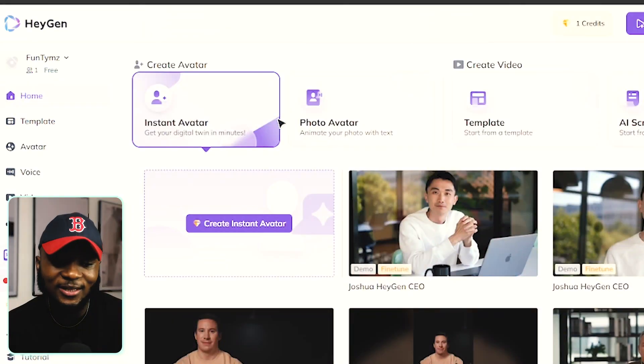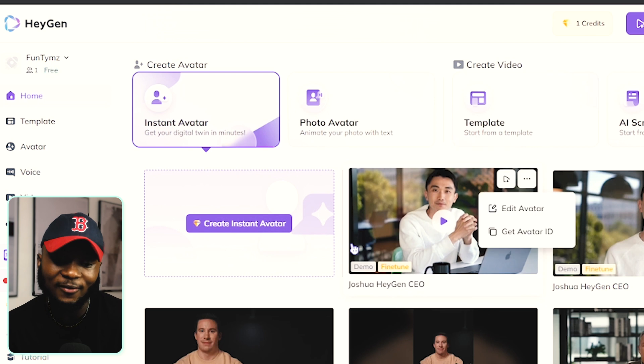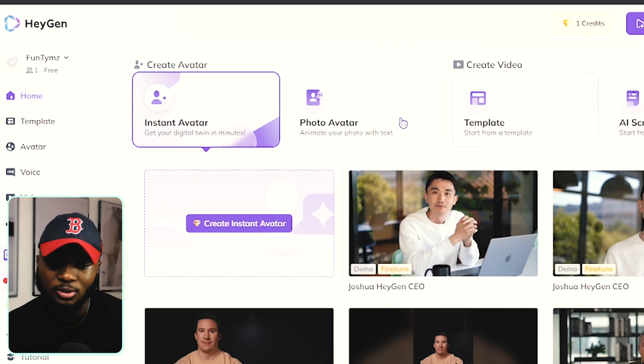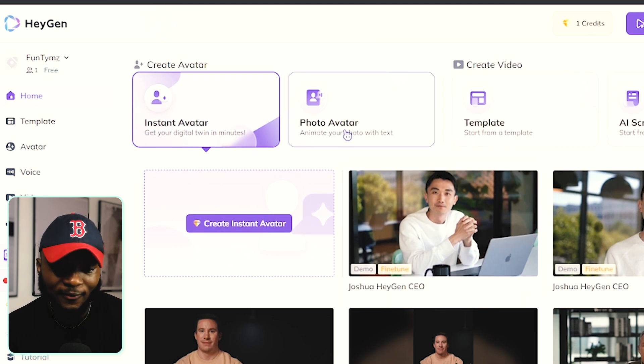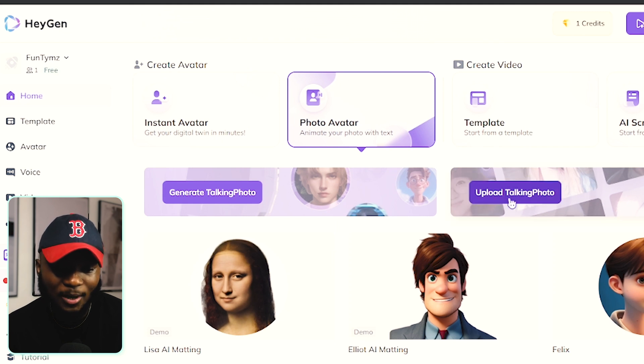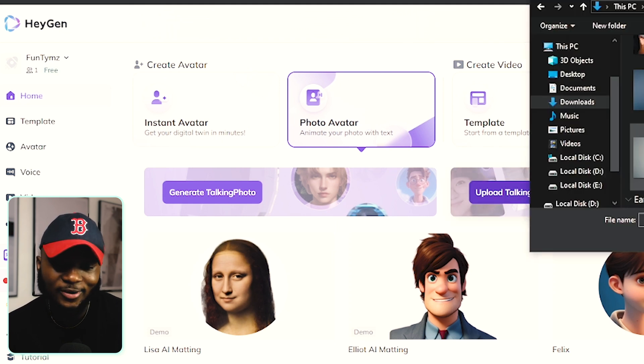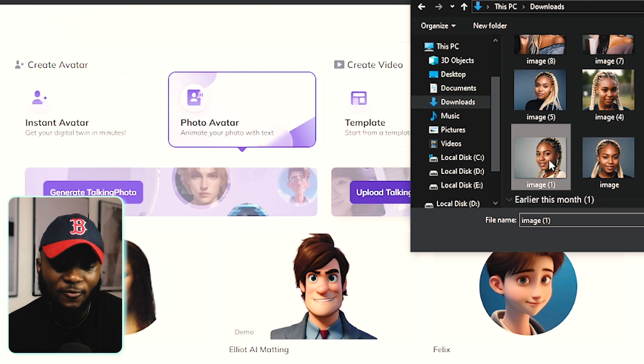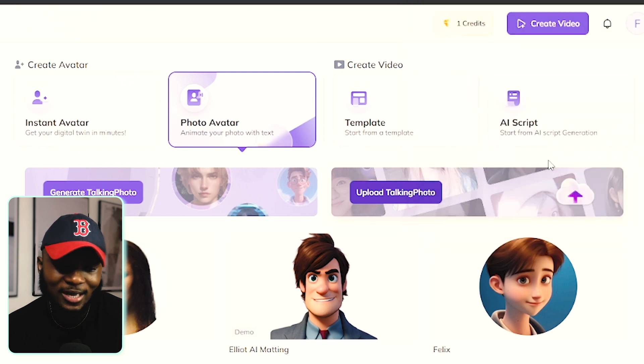Now the model has been generated successfully. I'm going to show you how to make them move and talk and how you can make money from them. The website I'm going to use is called HeyGen. This is how the interface looks after you've signed up with your Gmail account. First, click on Photo Avatar and then select Upload Talking Photo.